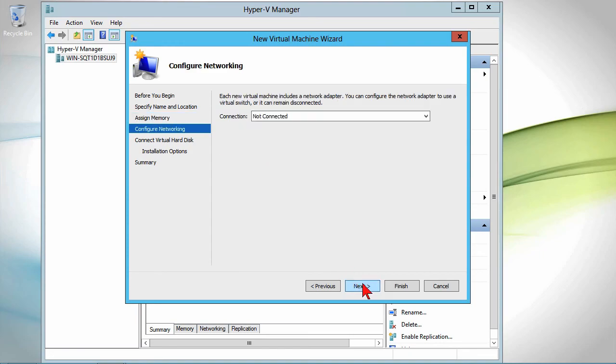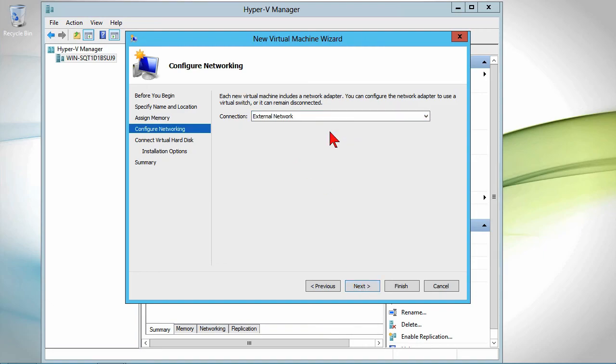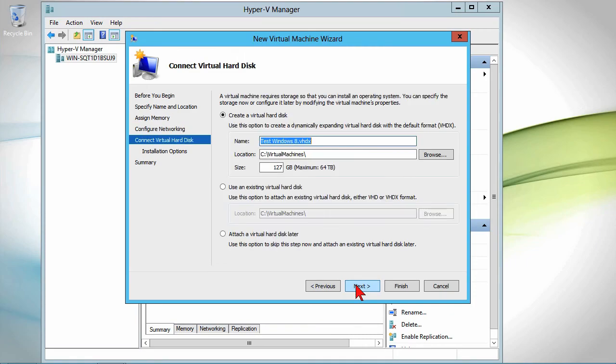Startup is a gig and a half. The network, the switch, the VM switch that we're connected to. I only have one at this point, so we connect it to the external network. And then a virtual hard drive.